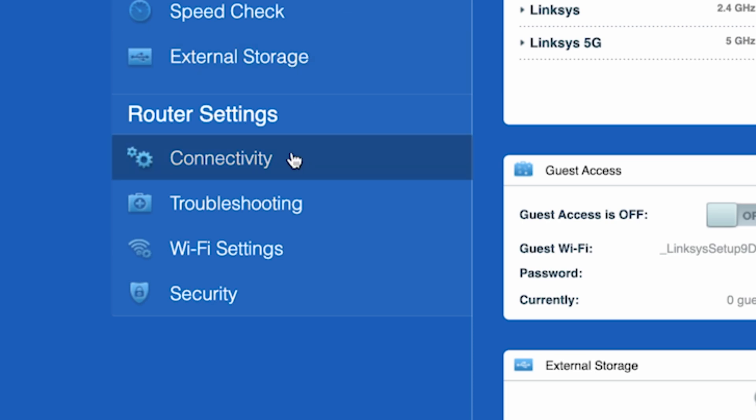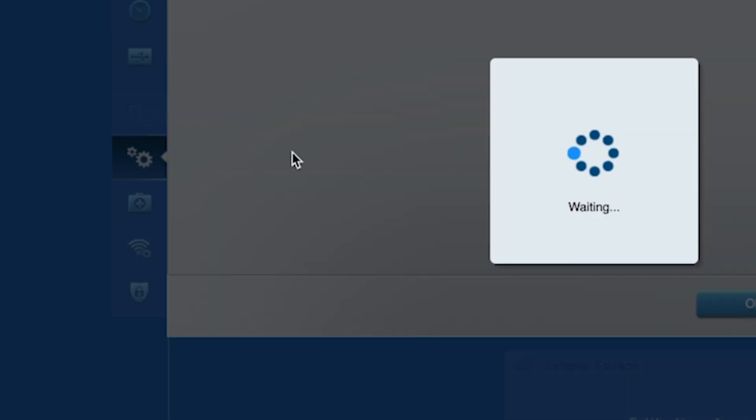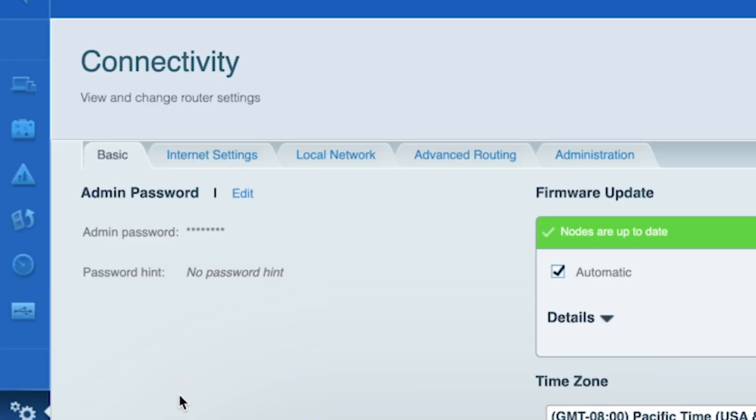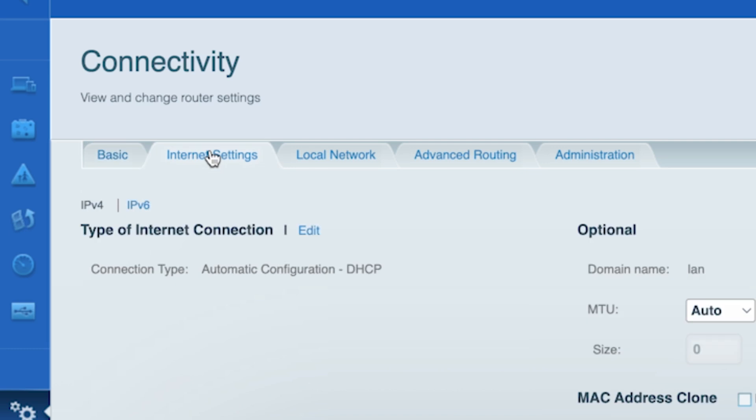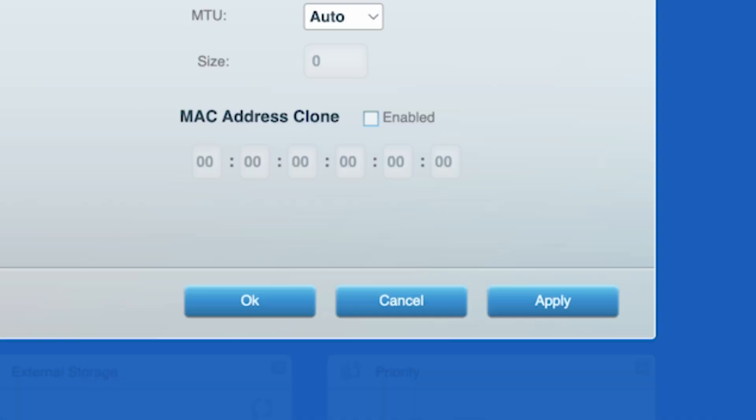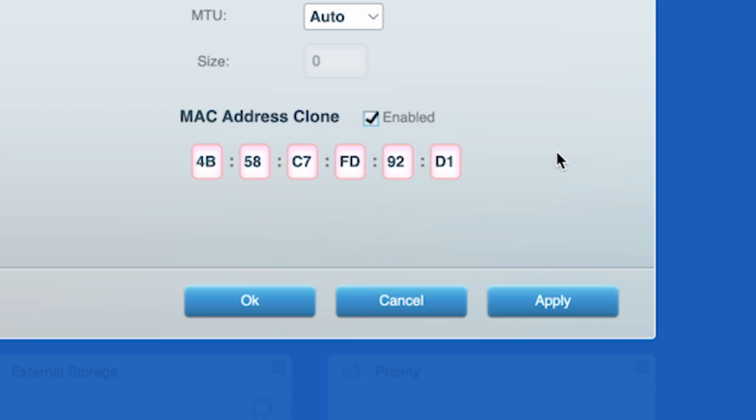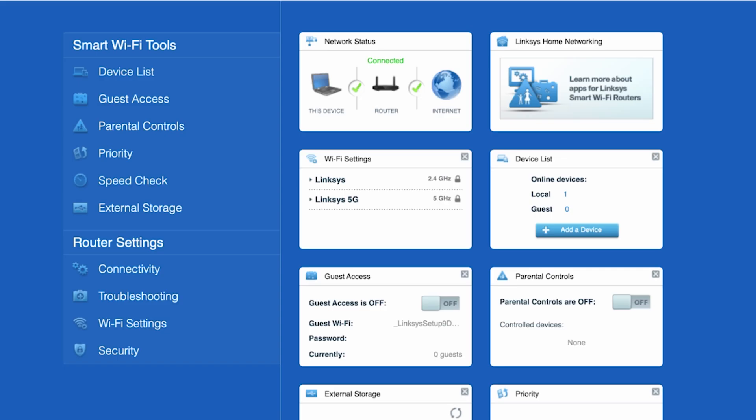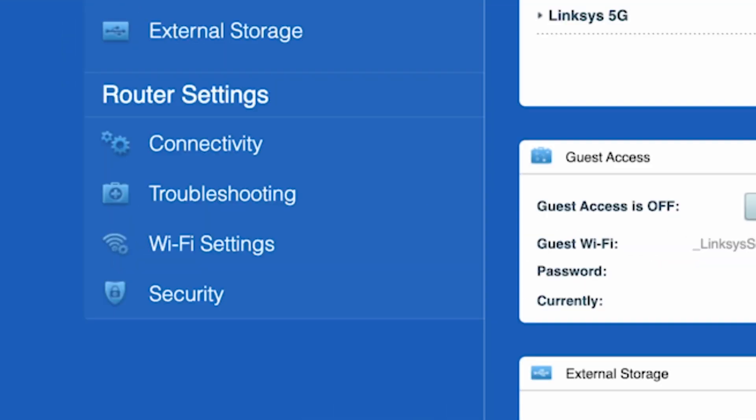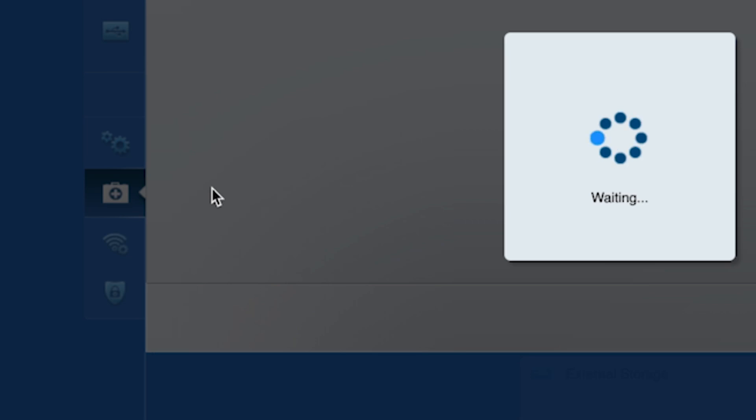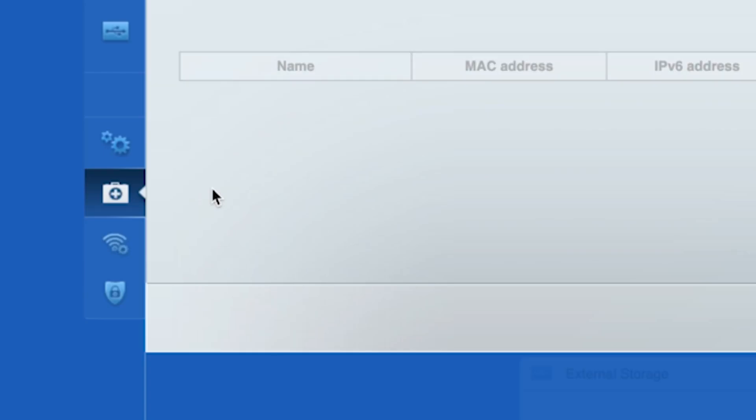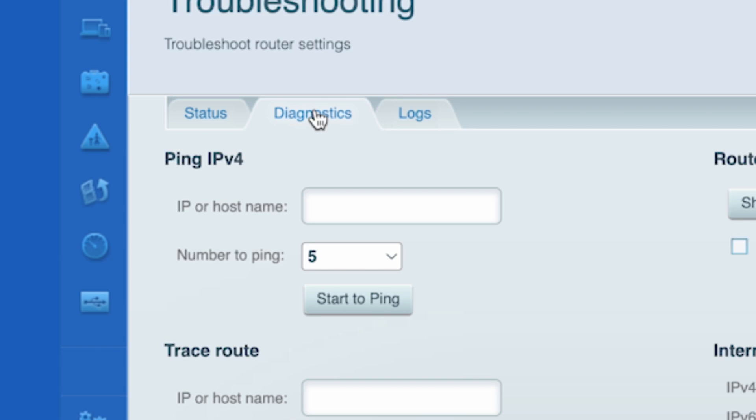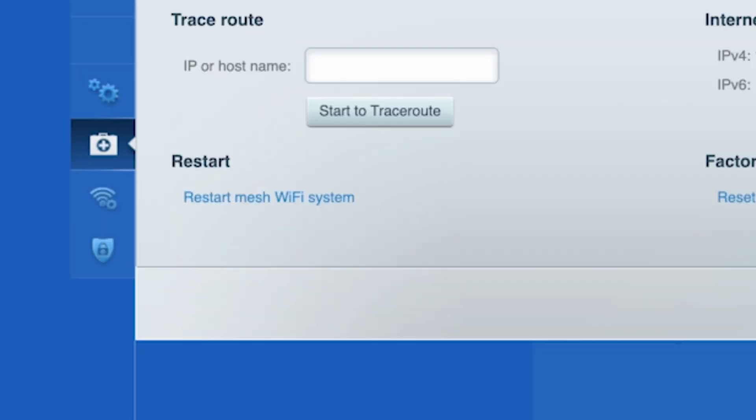To do this, go to the connectivity tab. Then to the internet settings tab. Check the box next to MAC address clone. Click the apply button. Now you need to restart your router. To do this, go to the troubleshooting tab. Then to the diagnostics tab and click restart.